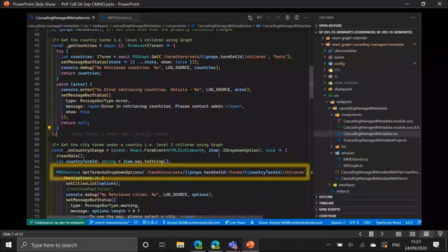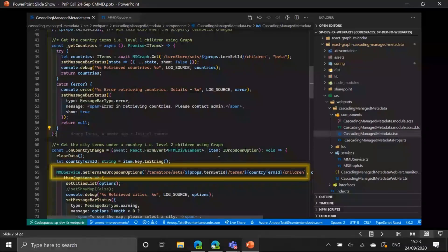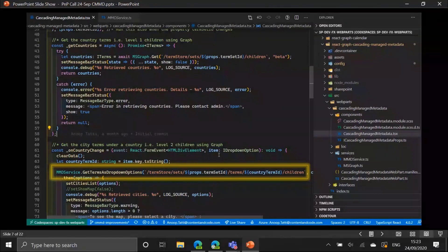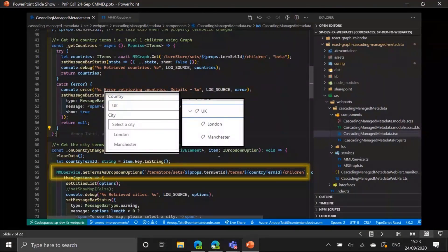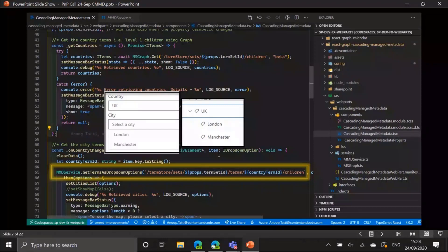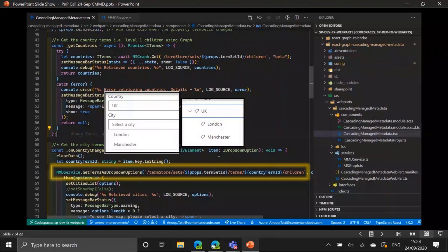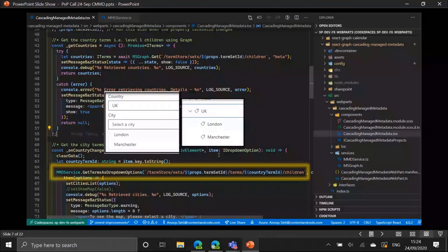Once all the countries are populated, when a user selects a country, we need to get the child terms under that selected country. We hit the Graph endpoint: terms slash the term ID slash children. That fetches all first-level children — for example, selecting UK returns London and Manchester. We also get the description of the term back, so for London we get the coordinates, which get stored in the dropdown item.